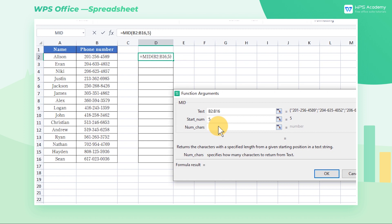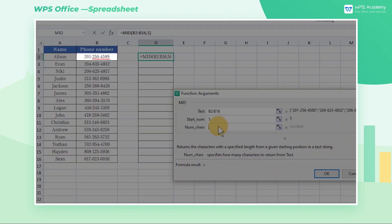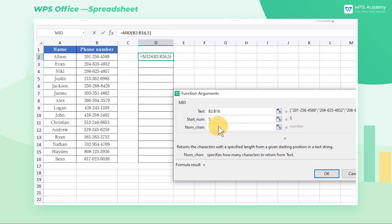The argument NumCares stands for the length of text contents that we want to extract. In this example, the amount of characters, including the symbol minus, is 8 in total. Therefore, we need to enter the number 8 into the NumCares input box.